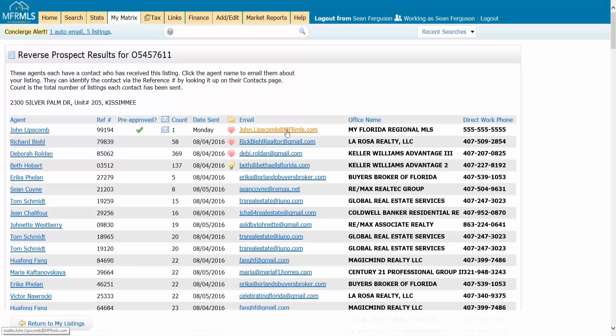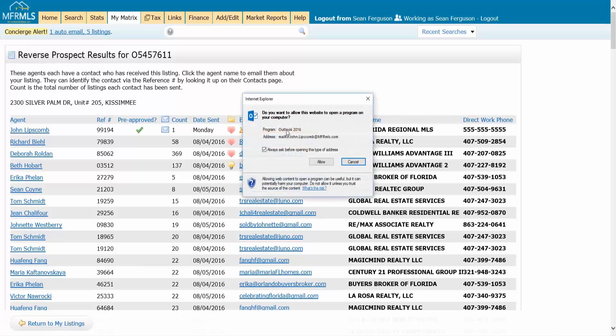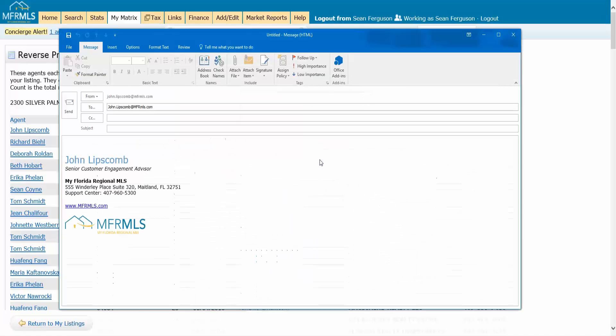You can also click on the email address here. Just like when you're out on the internet, if you ever click on an email it's going to open up a blank email.